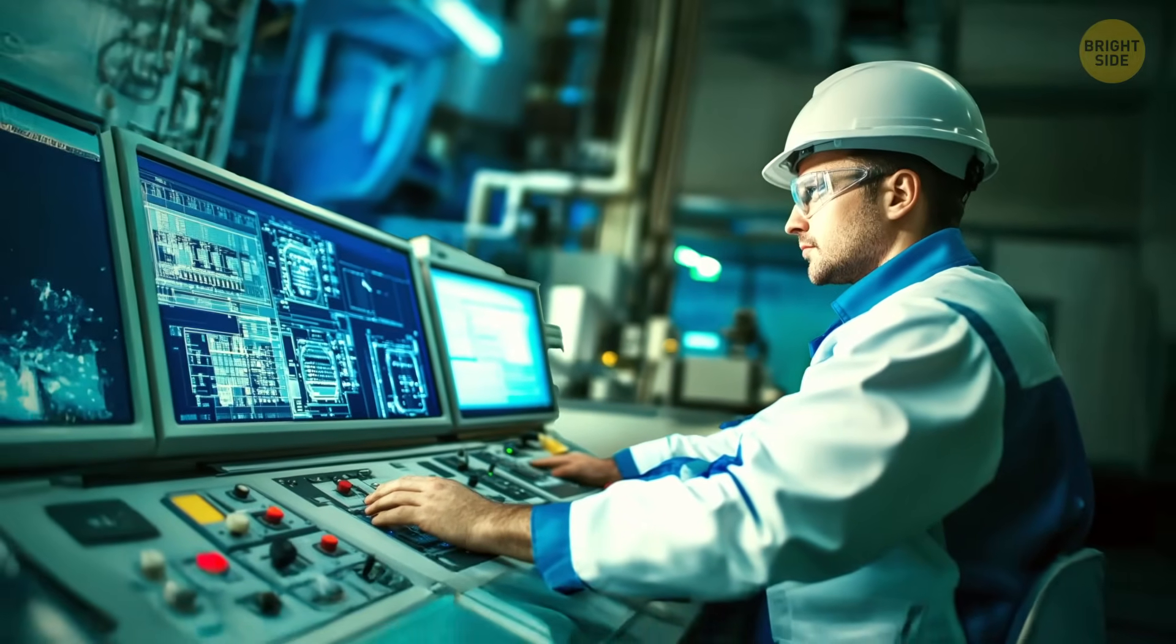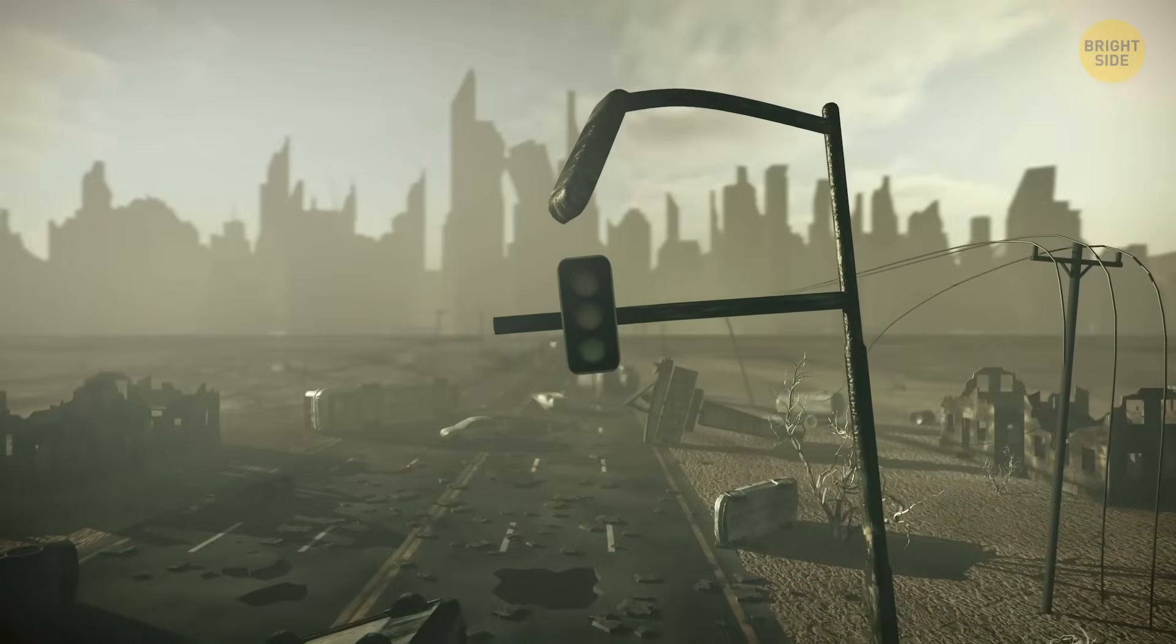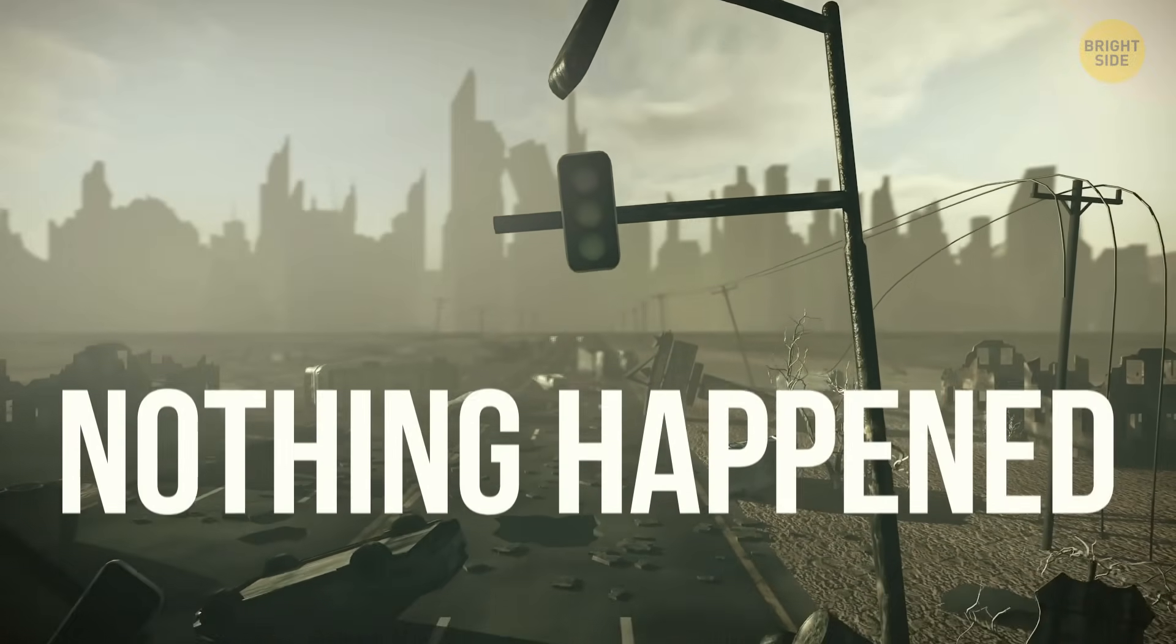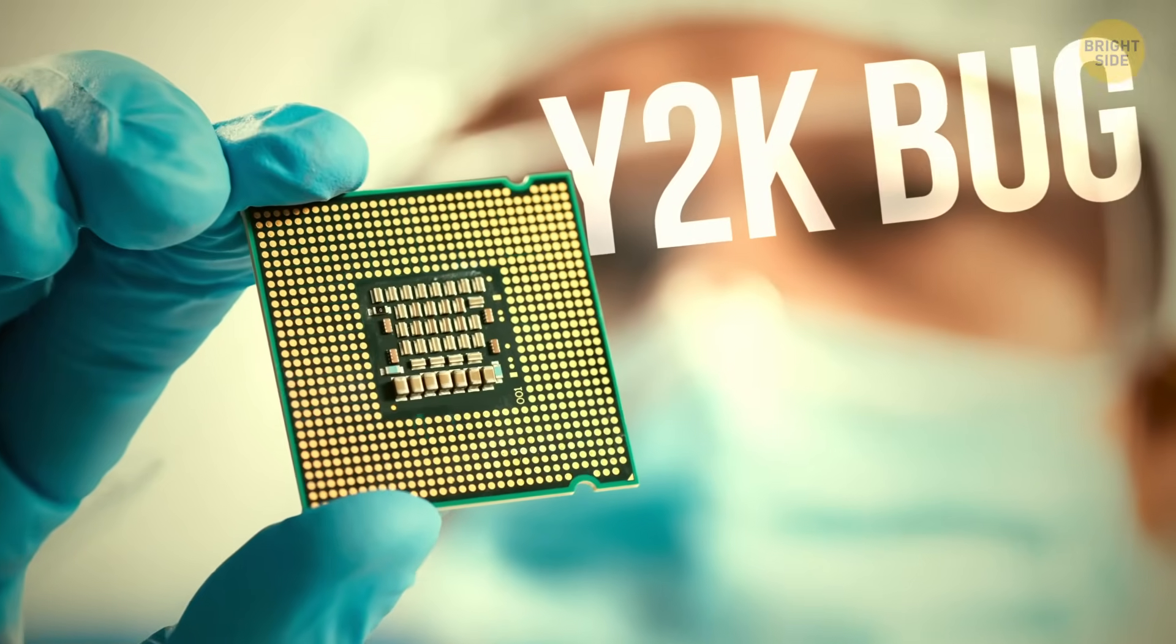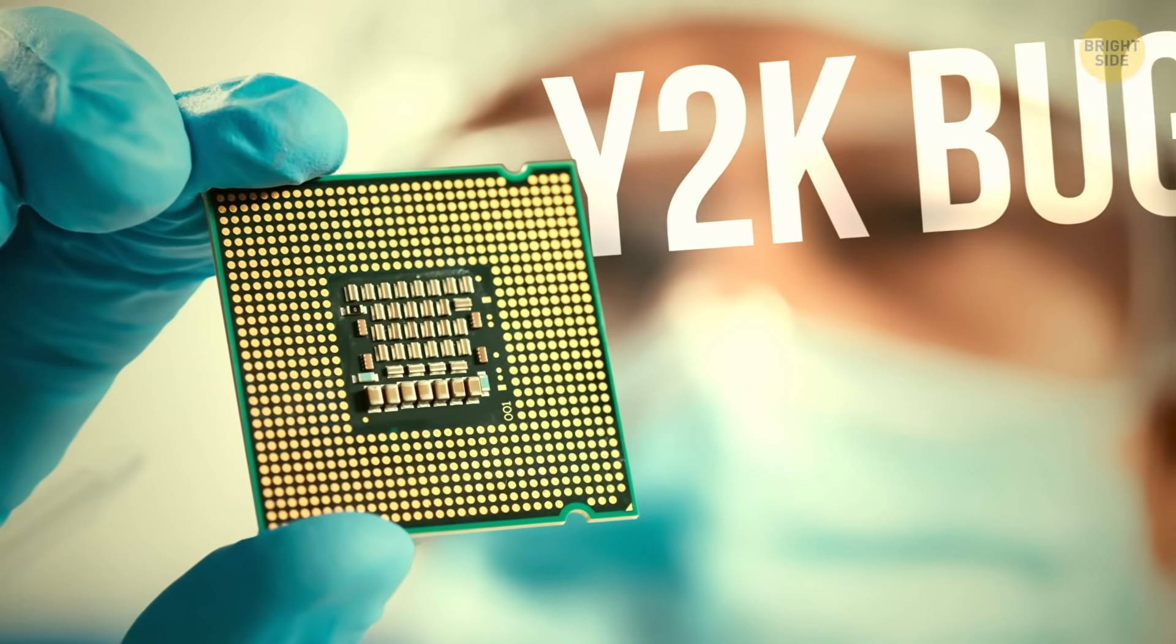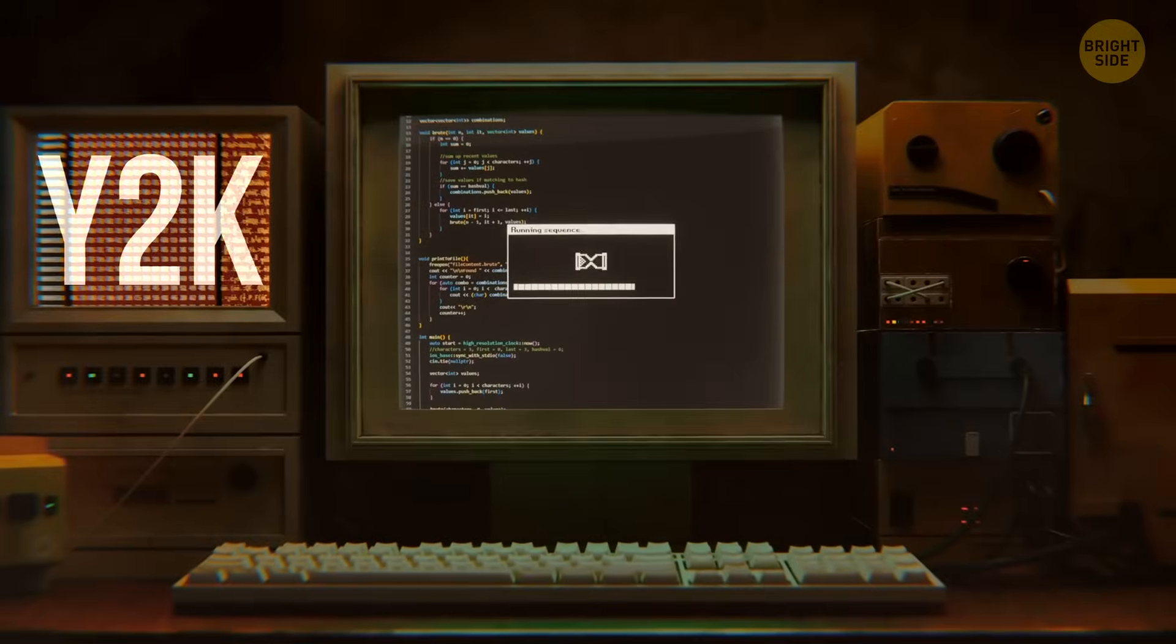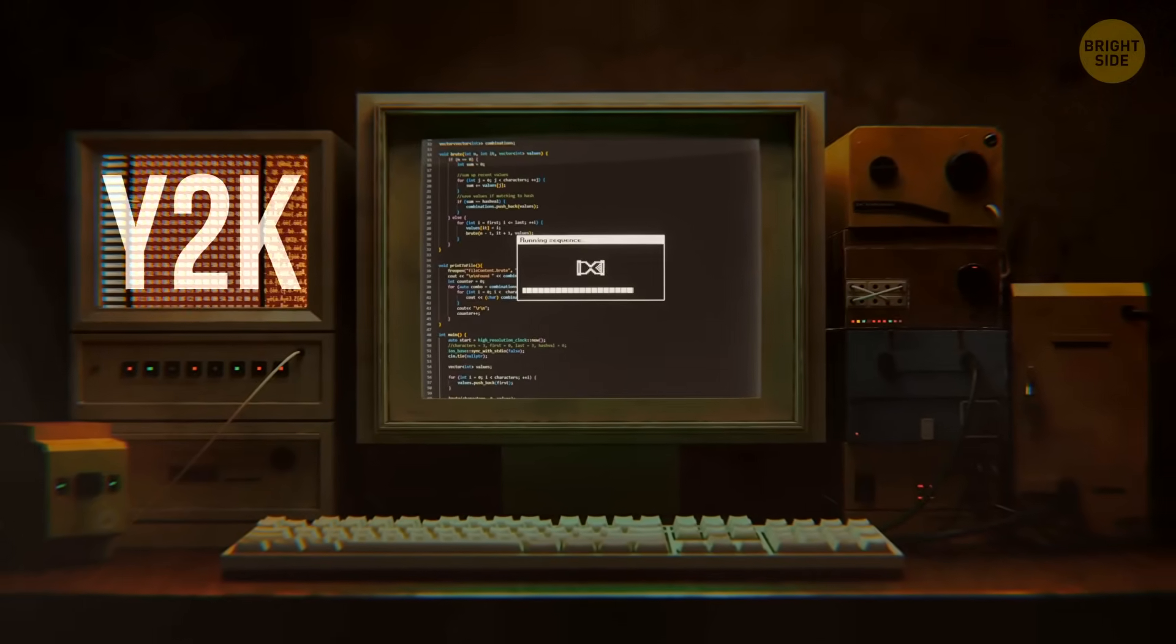The Y2K bug promised global problems, but in the end nothing terrible happened. For this reason, many people began to believe that Y2K was a hoax or an urban legend about the end of the world.